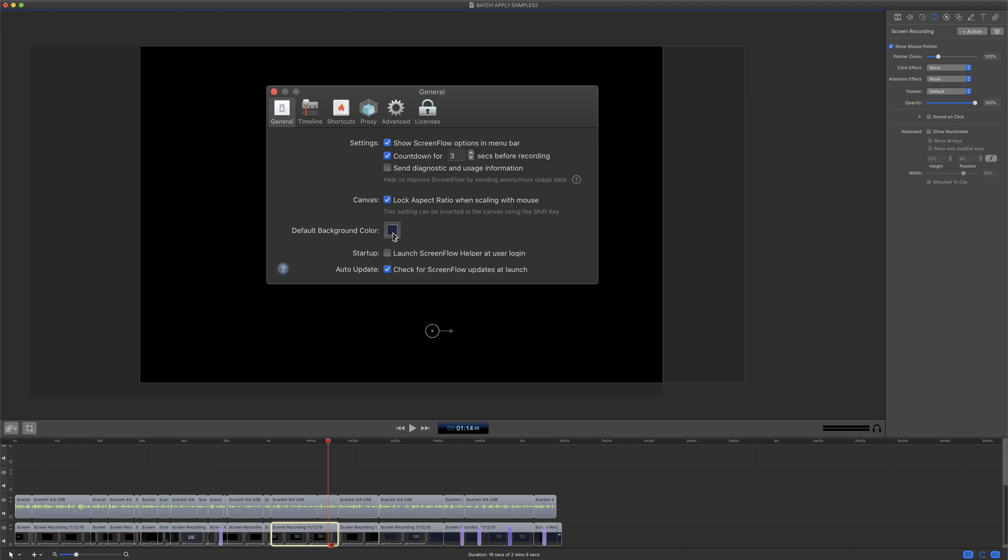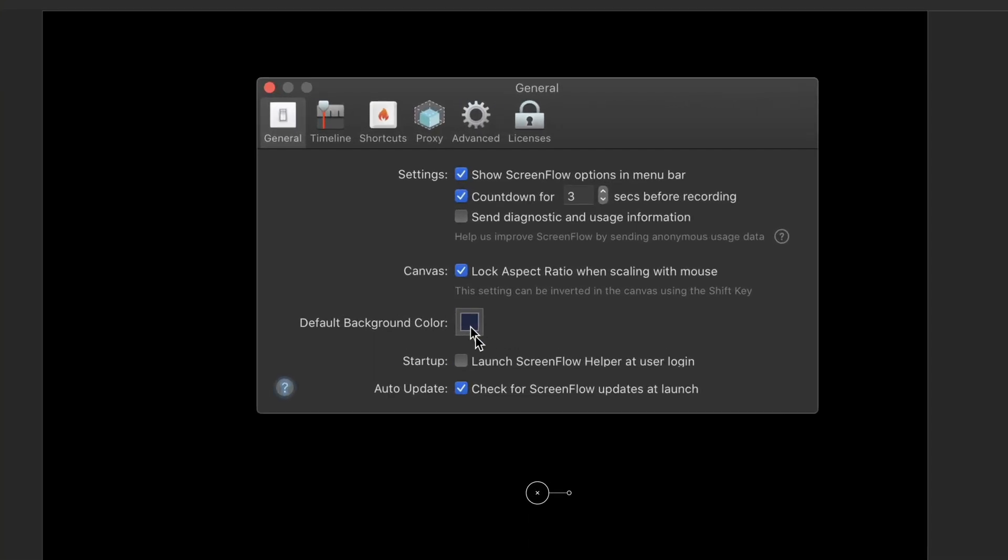One thing I do in a lot of my videos is make the cursor size bigger. It's easier for viewers to follow the cursor when I'm talking about things on screen if the cursor is bigger.